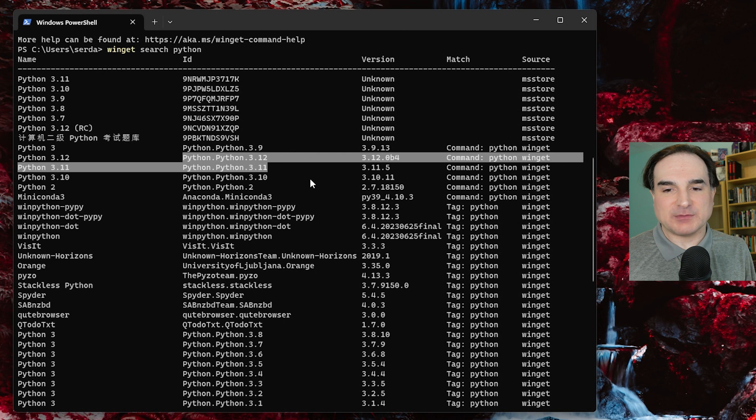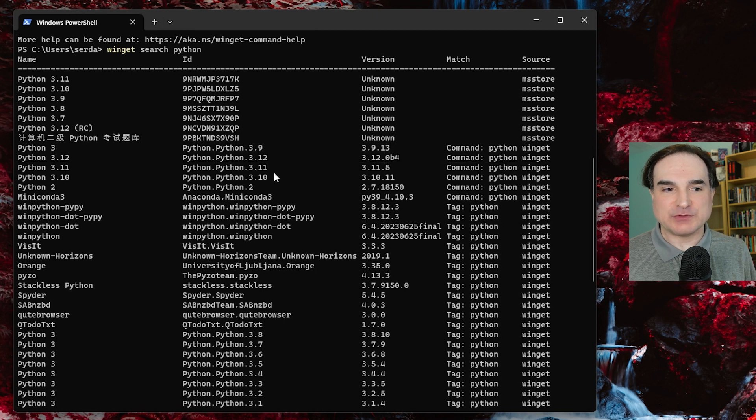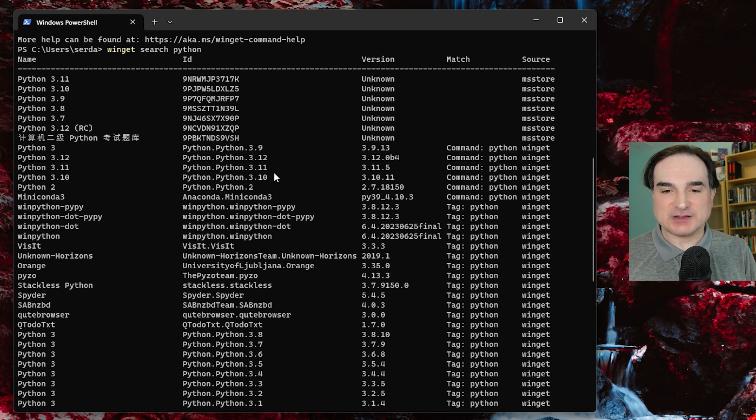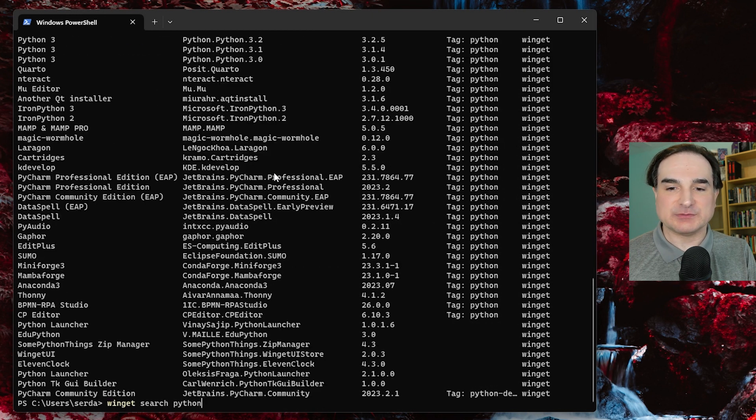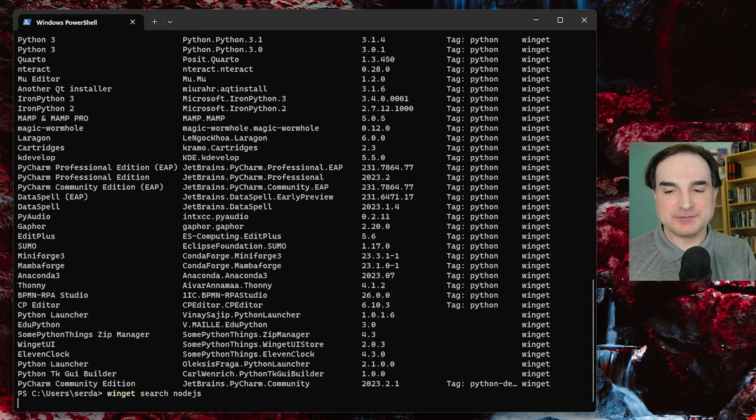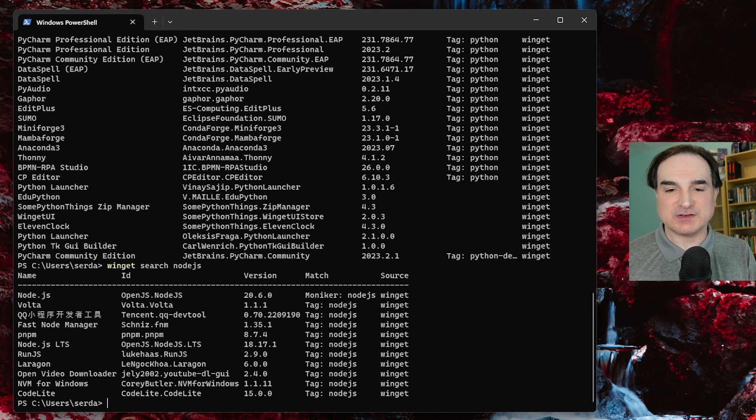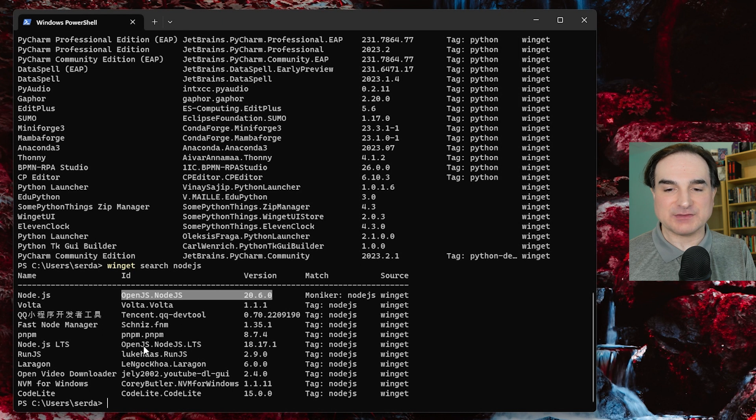And then likewise, if I want to search for Node.js, I can see the current release version of Node.js, which is 20.6.0, and they also have listed the long-term support release, which is 18.17.1.